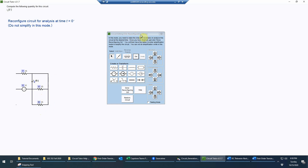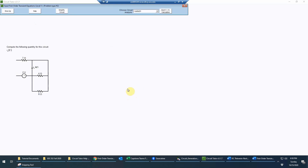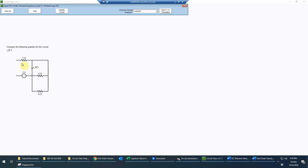That's all I can do in reconfiguration mode, so I click 'done reconfiguring.' There was a restore circuit button if I had made a mistake, but I didn't need it. Observing the circuit, the only source is dangling — connected on only one end — so it can't supply any current or power. Therefore all voltages and currents in the circuit other than across that source have to be zero, making this a trivial analysis.